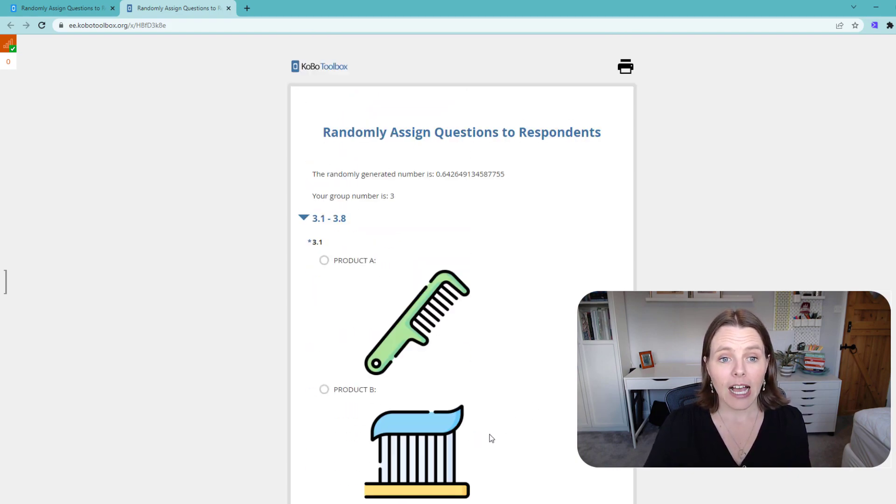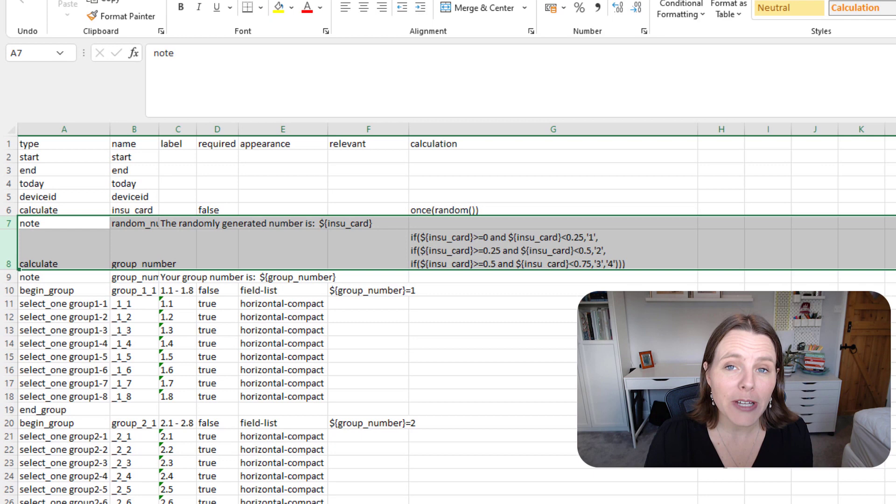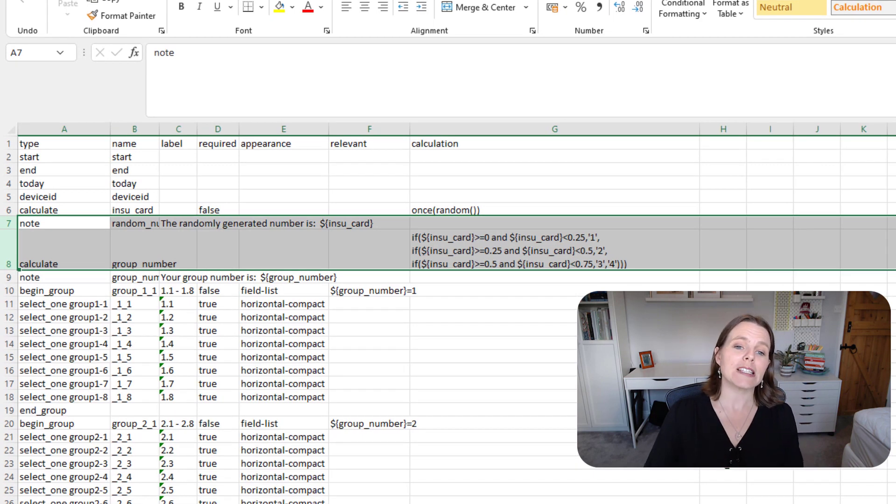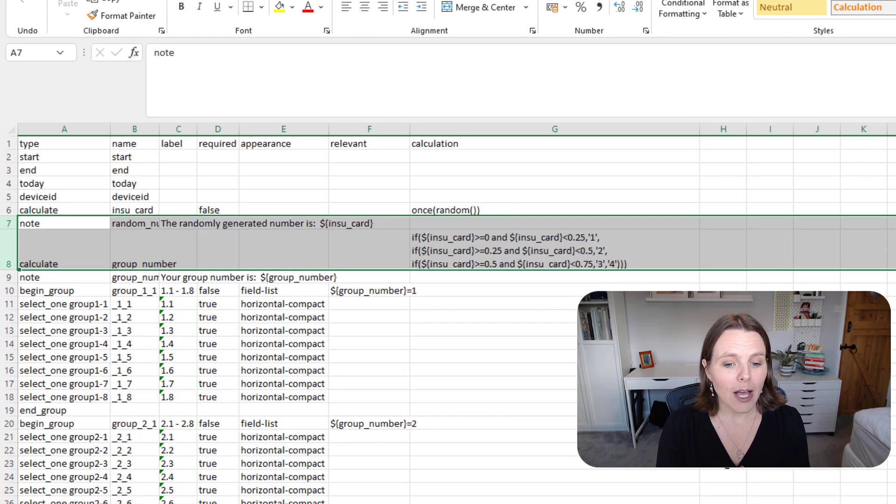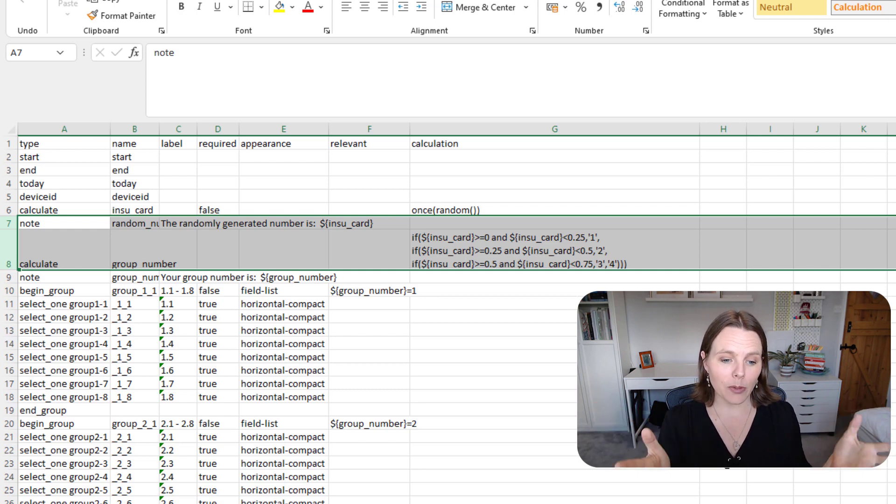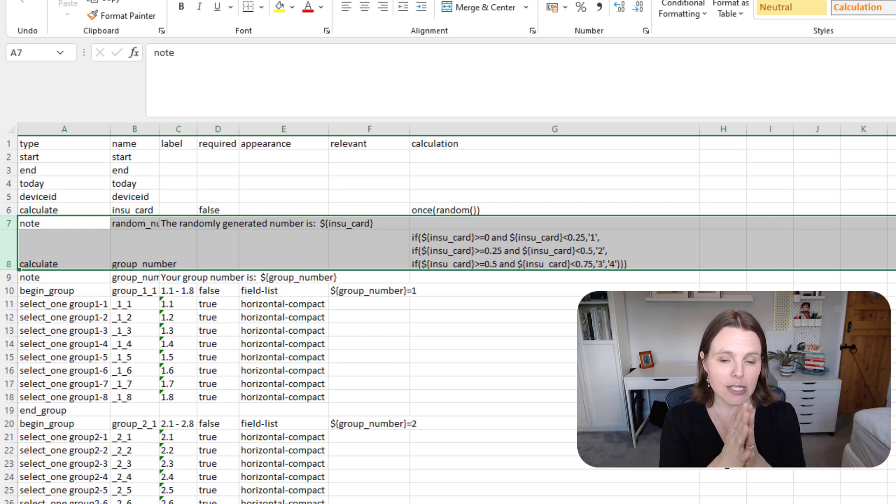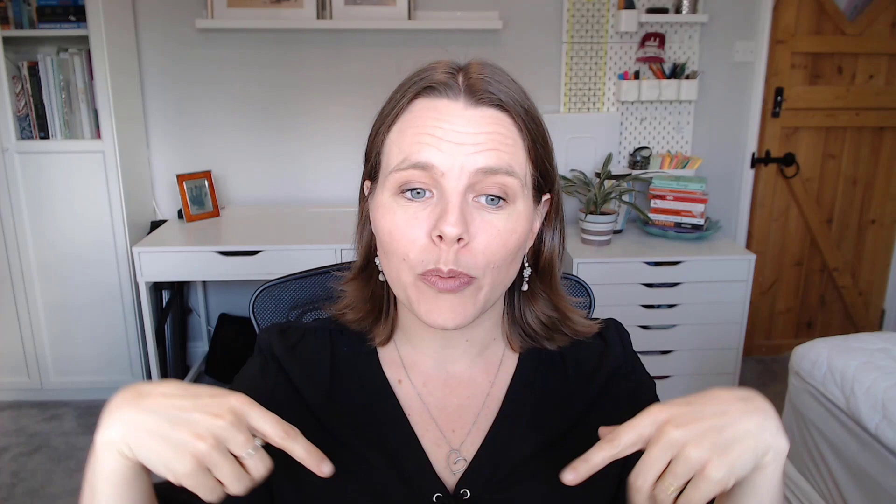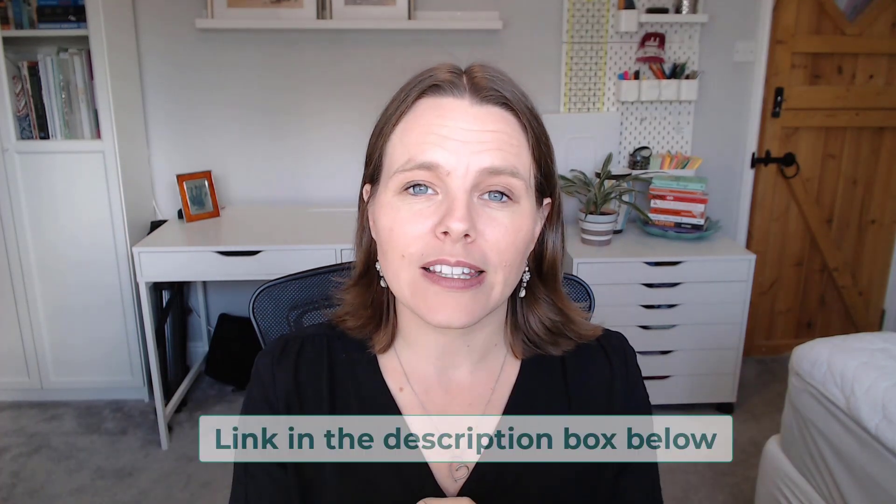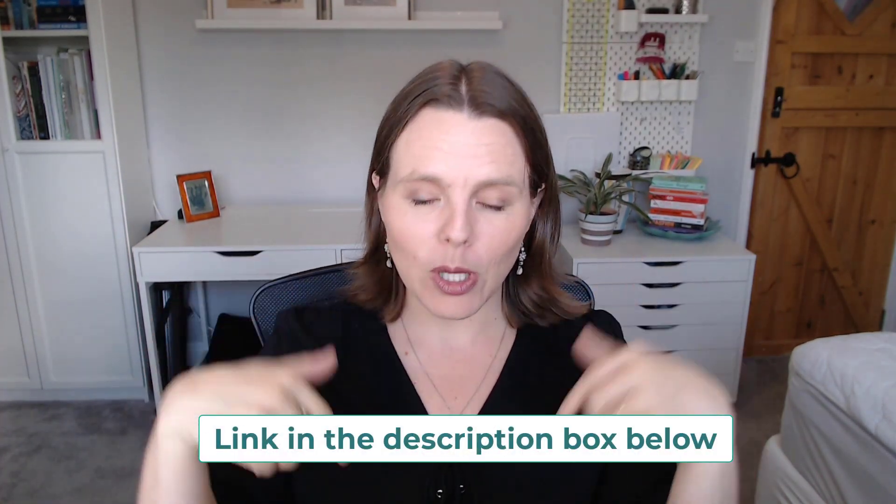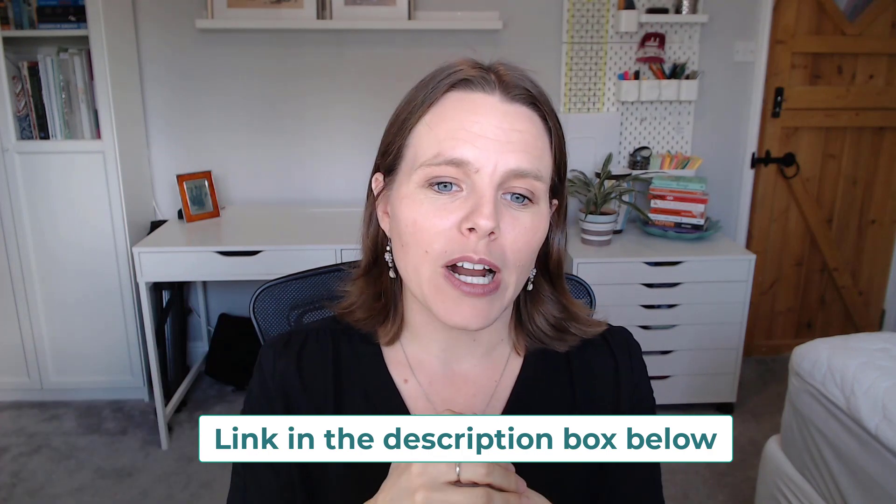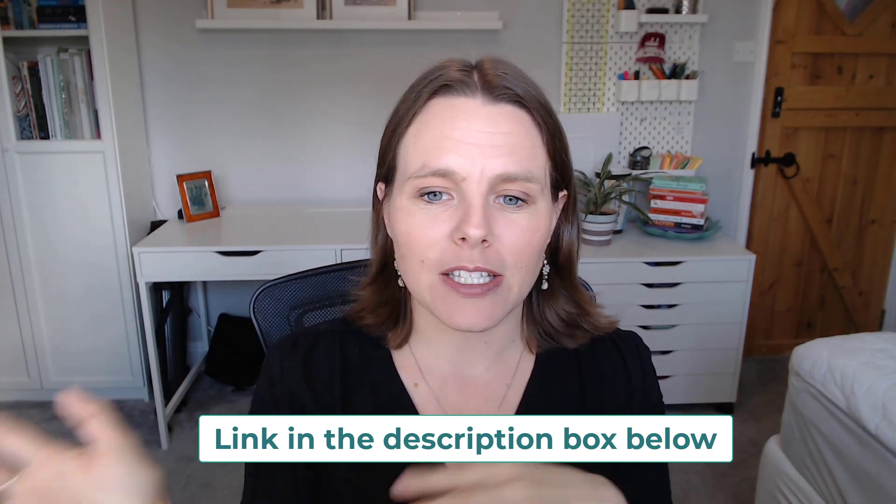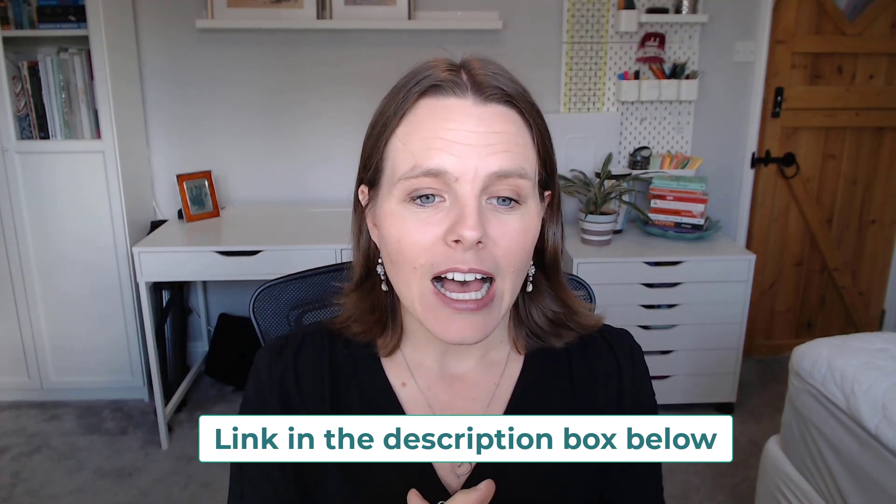And otherwise, I think that kind of shows you how to do it. Hopefully that's helpful. Hopefully you have a good use case for this—I'd love to know. If you want the example, I will leave the example of this XLS form and the little images that I've used in my example for you to download. I'll put the link in the box below.